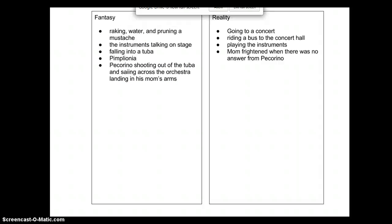You should have finished the story and have your thinking map out with you. You can walk through with me what I identified as fantasy and reality from the story and what you identified on your thinking map.